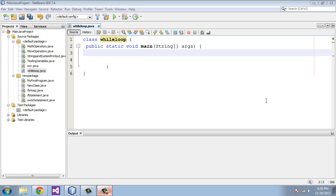Welcome to the tenth tutorial on Beginning Java. In this tutorial we will be dealing with the while loop.